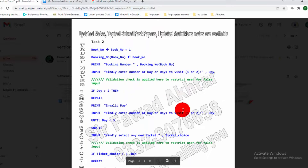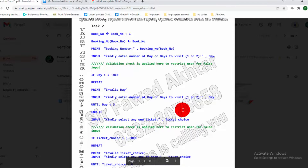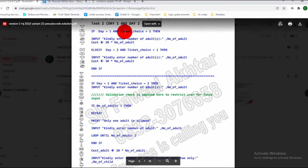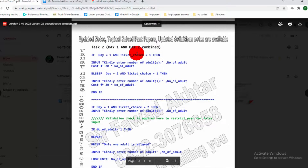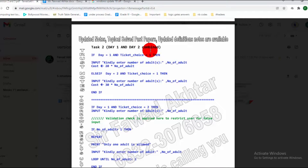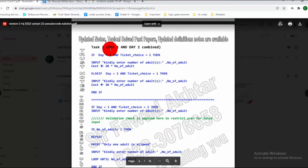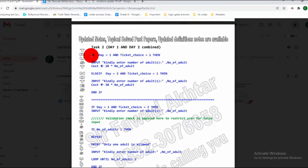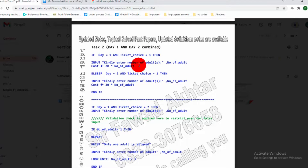Here you will see the difference in Task 2. This page is the same — there is no difference in this portion of the code. The difference is in Task 2: Day 1 and Day 2 are combined. So in this pseudocode, if Day 1 and ticket equals 1, then it will take the input from the user and store it in the variable cost.